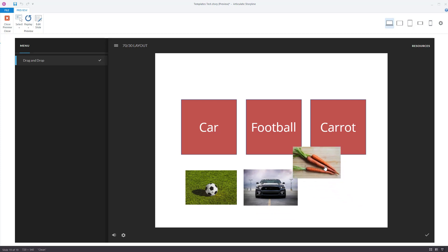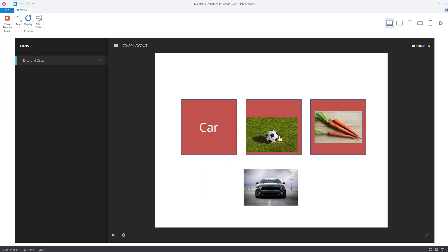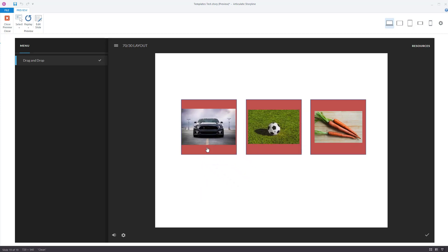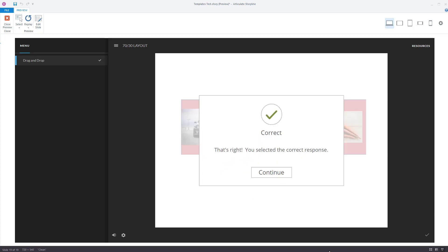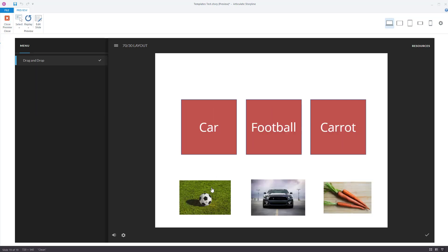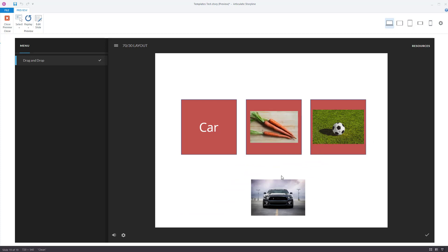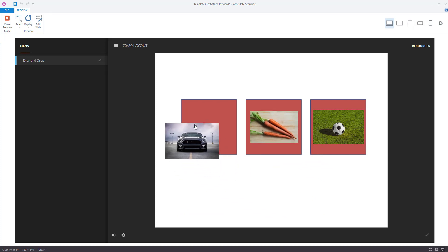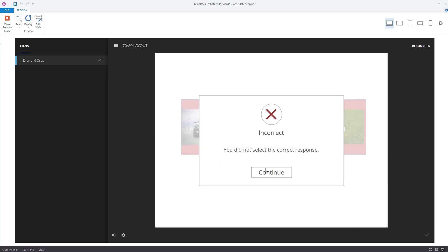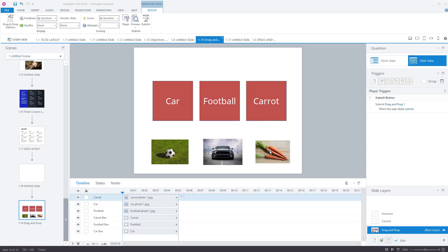So I want to drag the carrot to the carrot box. I want to drag the football to the football box and the car to the car box. Click the tick. Correct. Well done. You've got it right. And let's try that again and get it wrong. So football to the carrot box, carrot to the football box, and car to the car box. Press the tick. Incorrect. You've got it wrong. But now you know how to do the drag and drop.